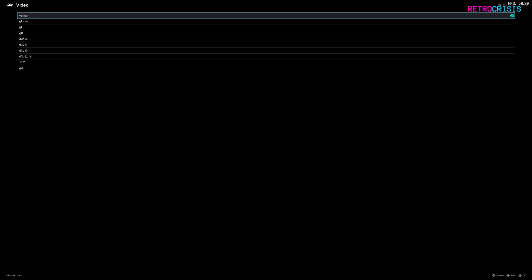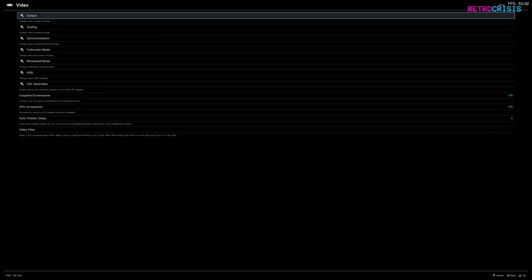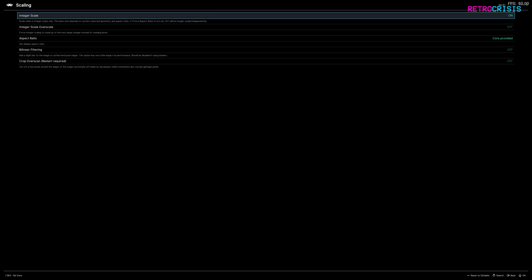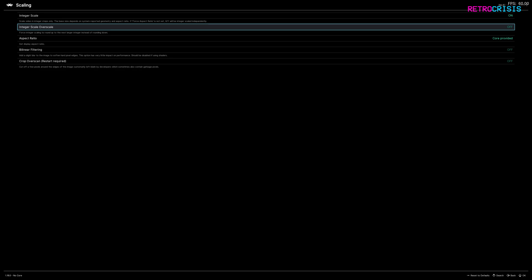Personally, I like to use Vulkan, so that's what I'll be selecting. Then go back and go down to Scaling, then go to Integer Scale, and make sure that is switched on. This just ensures that the image is pixel perfect and prevents any image distortion. One side effect is the image may look a little bit smaller on your screen, but hopefully that shouldn't bother most people. But if it does bother you, go down to Integer Scale Over Scale and turn that on. Personally, I prefer not to use it, so I'll leave it off.